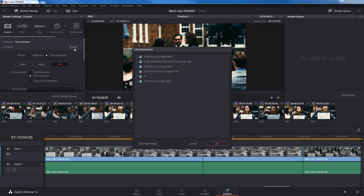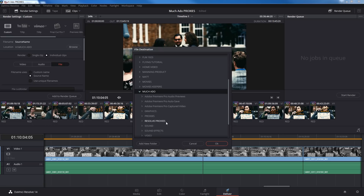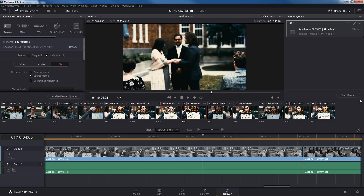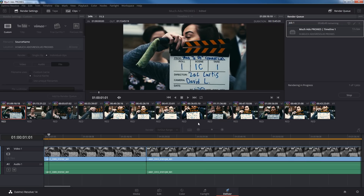I'll move up and hit Browse to tell it where to save these. I've got a folder already created — I'll go into my hard drive, find Much Ado, and go into the Resolve Proxies folder since I'm doing it a different method than the Premiere proxies. I'll hit OK. Now I'm just going to hit Add to Render Queue — it'll add the 13 clips — and I can hit Start Render, let this render, and then come back to show you the next steps.